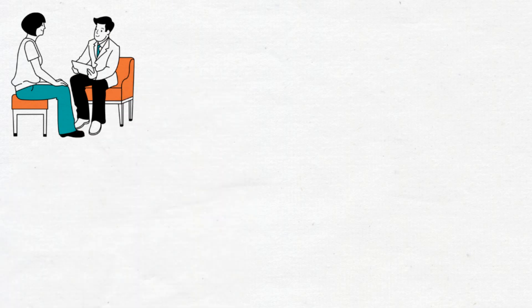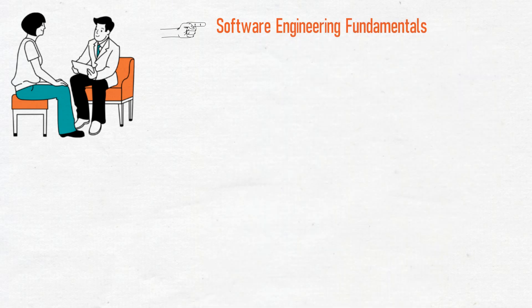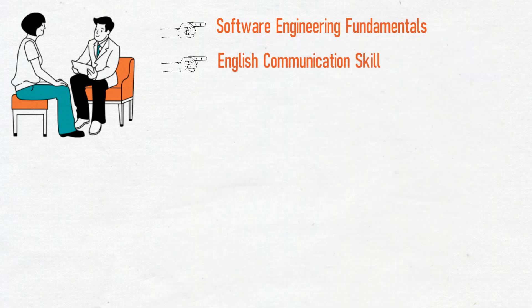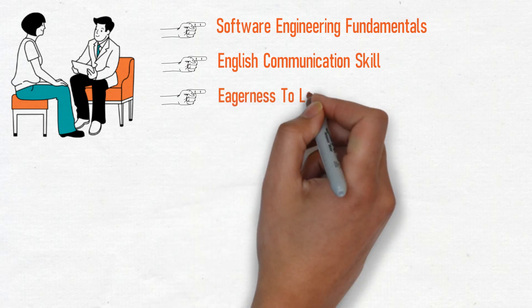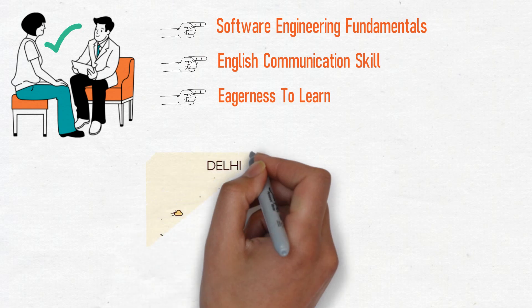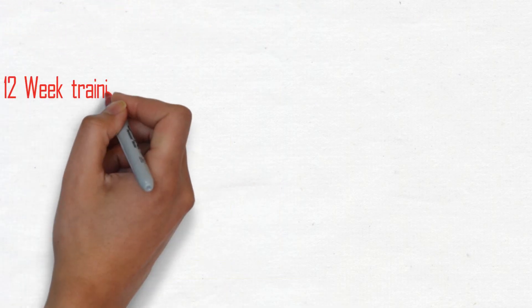Pesto starts with a screening process where they test for software engineering fundamentals, English communication skills, and an intense eagerness to learn. Once selected, students are expected to move to Delhi where they will begin their 12-week training program.